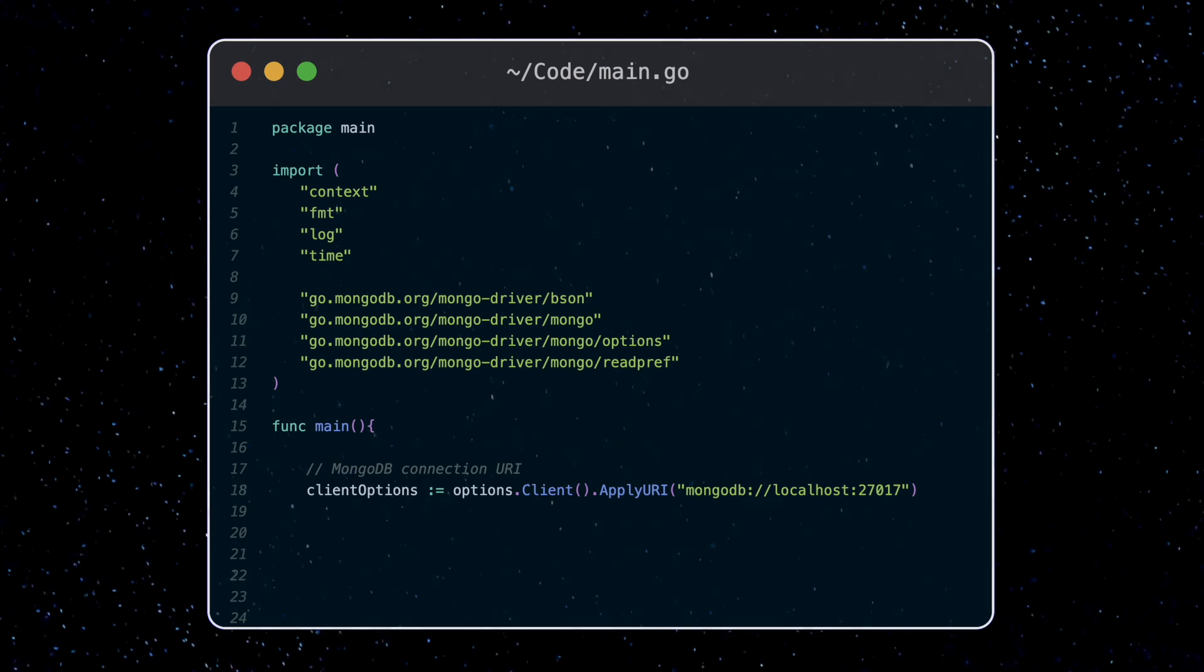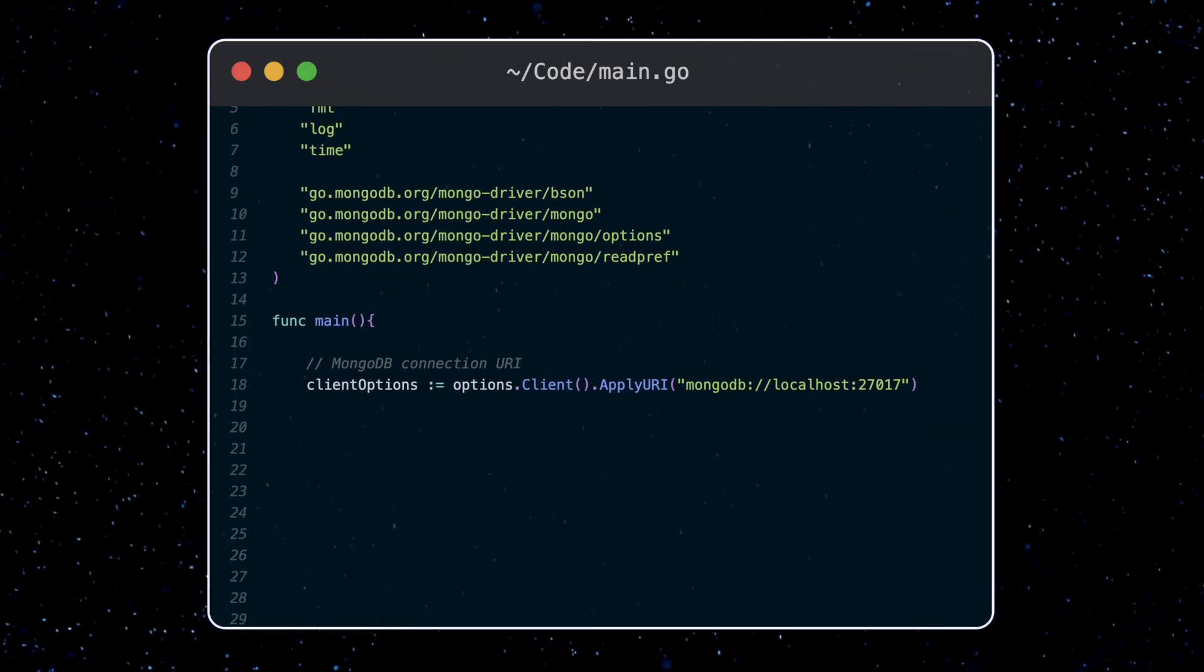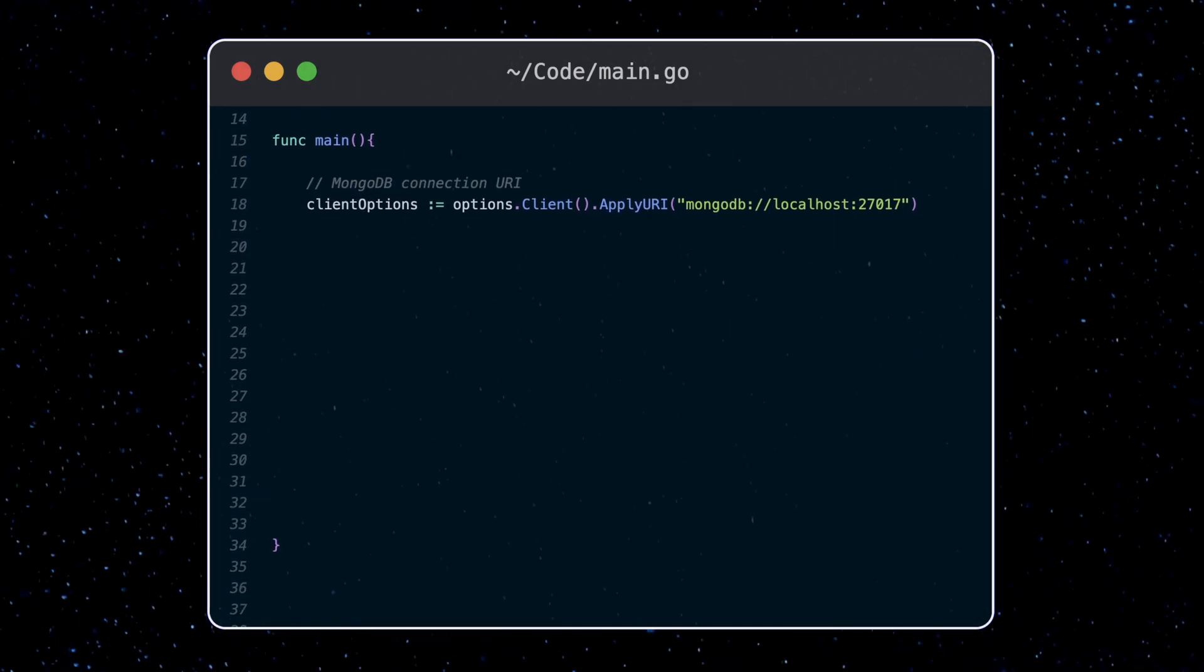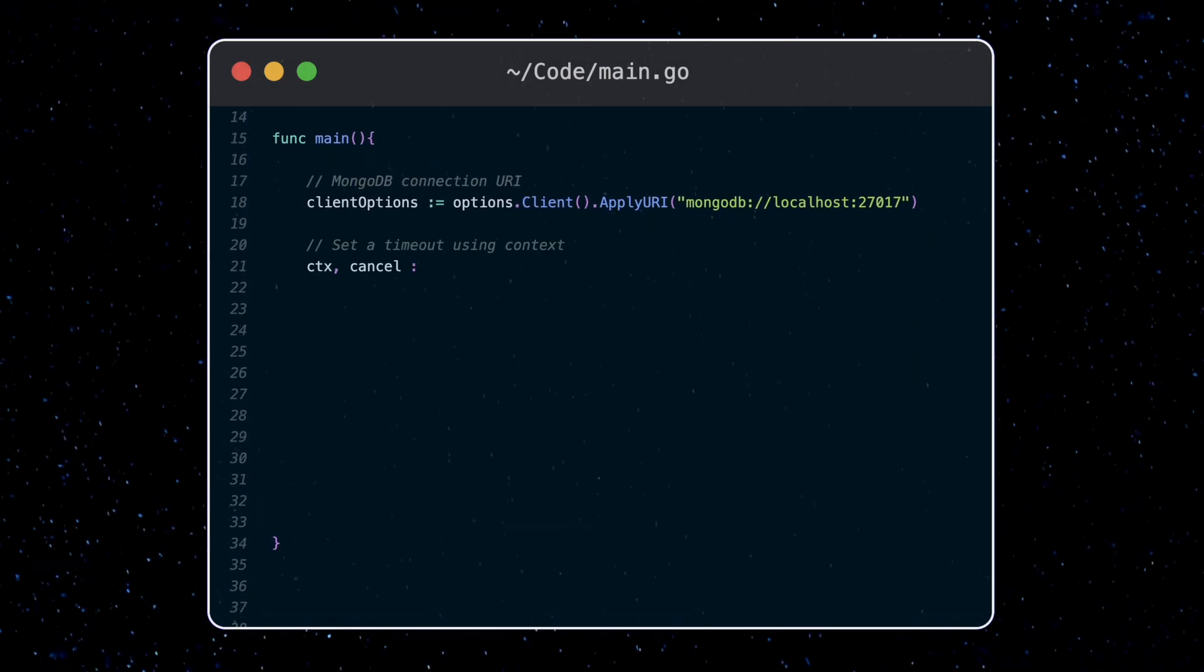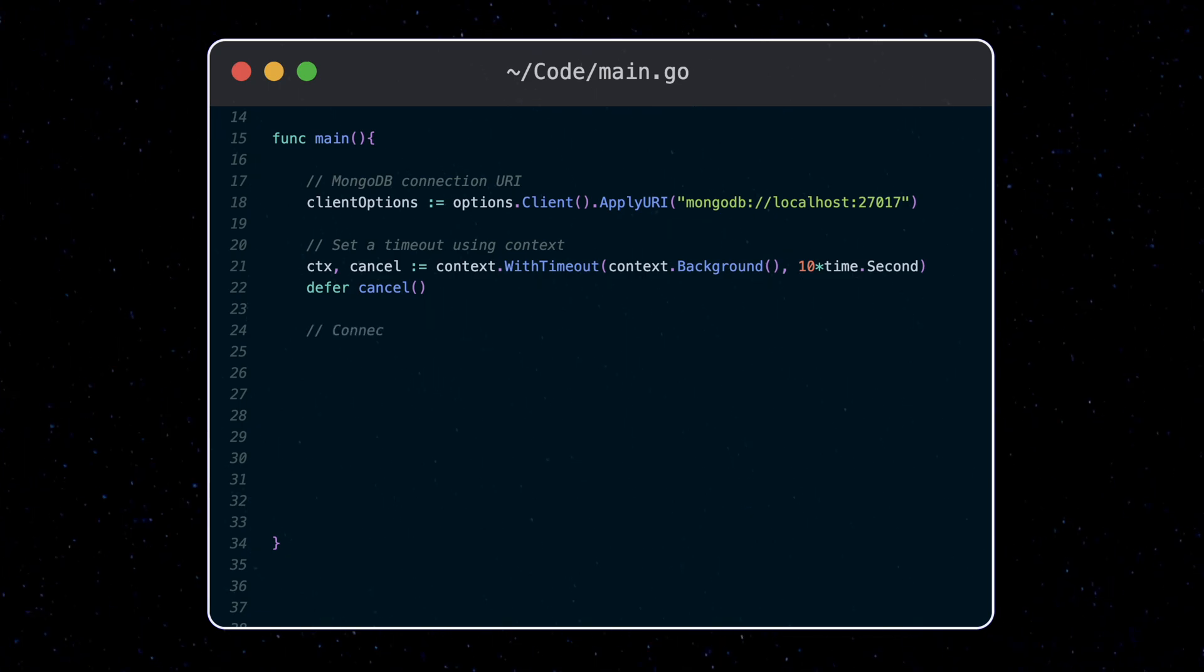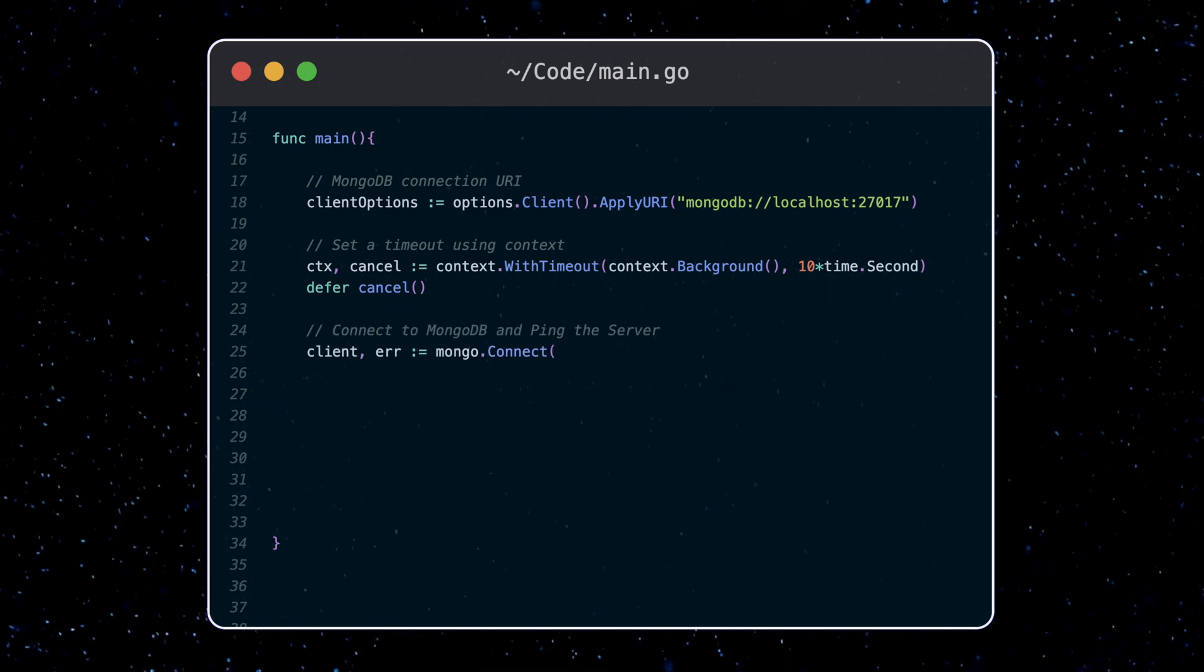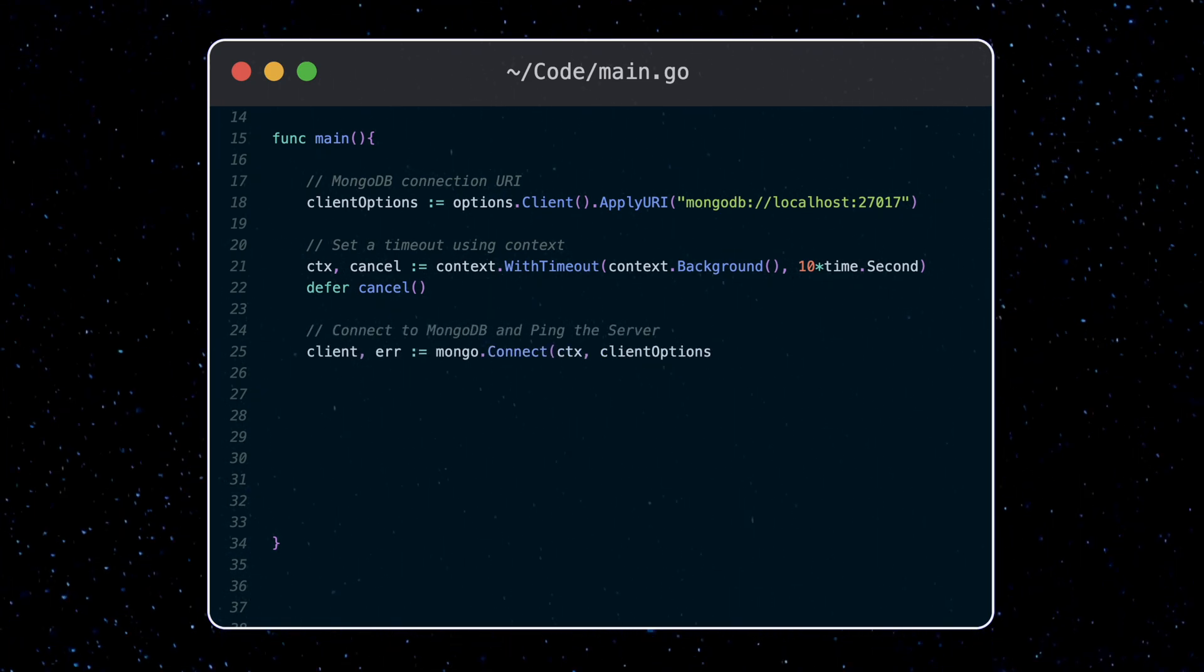Here's an example of connecting to a database I have running locally. I create the context with timeout. Then when I'm connecting to the database, the connection function takes that context.